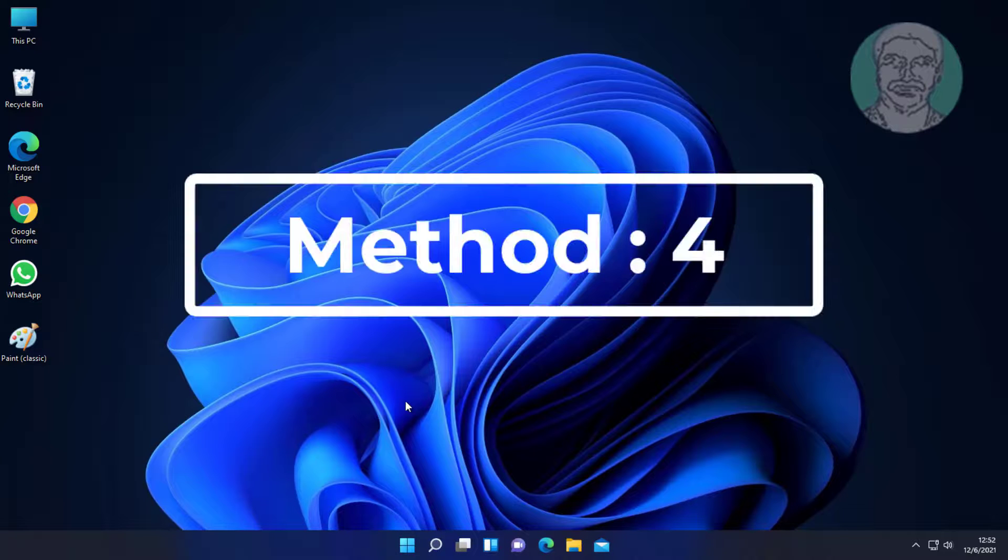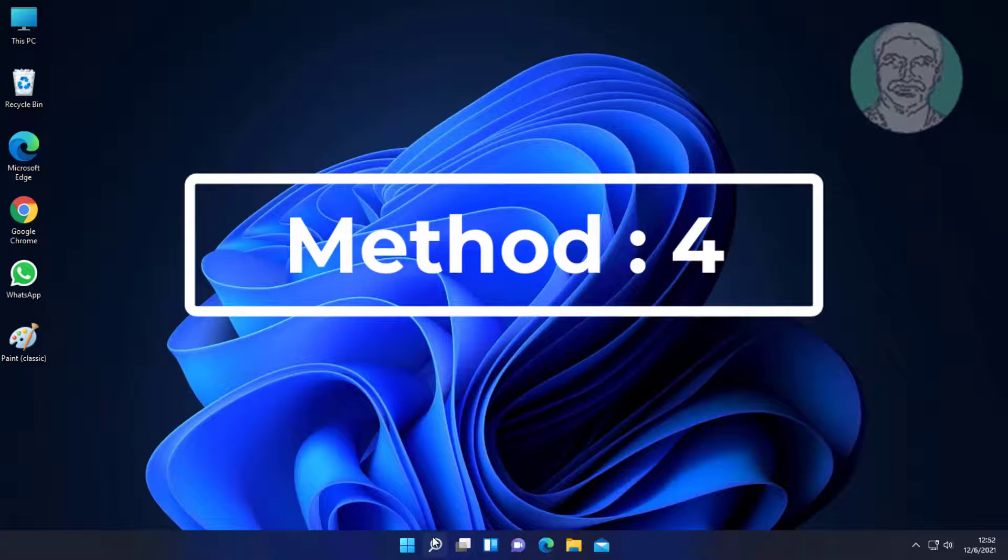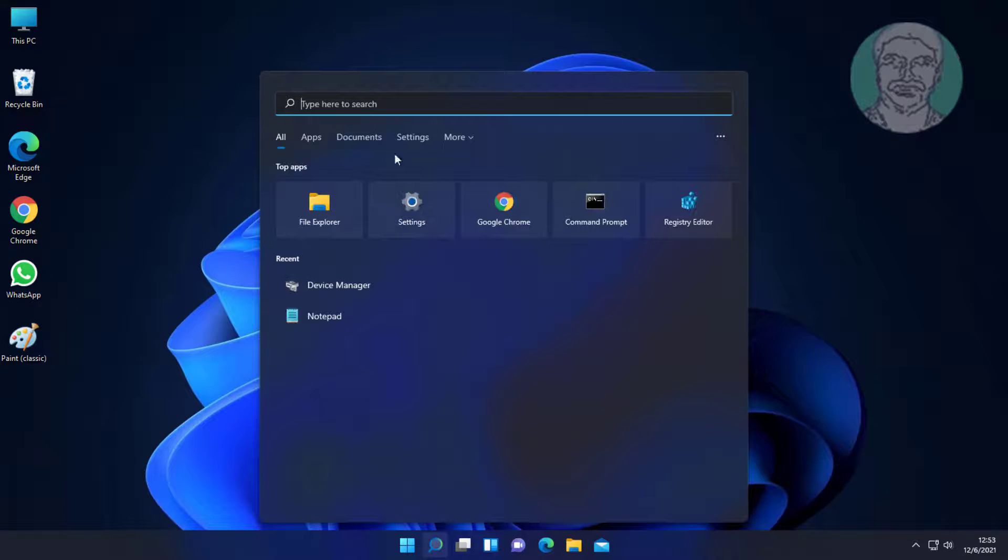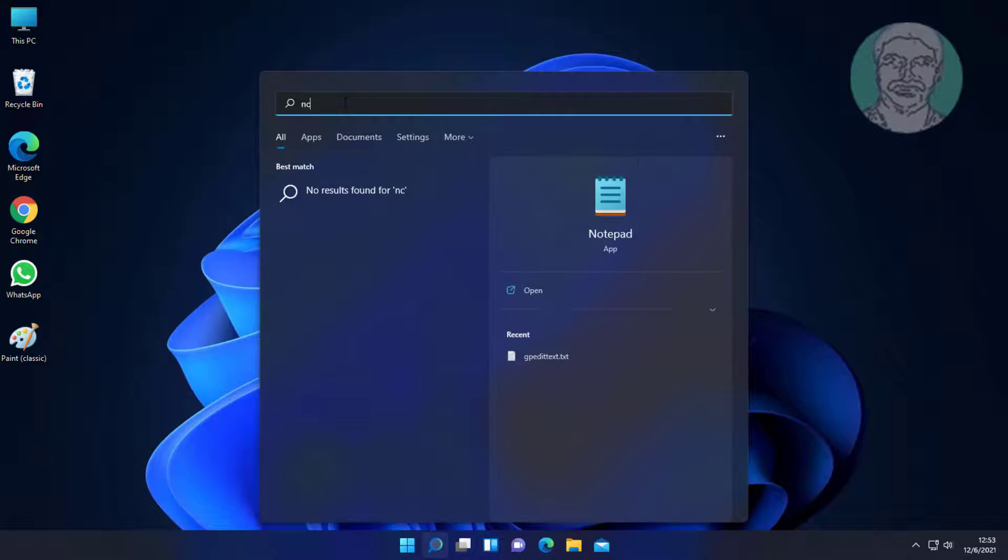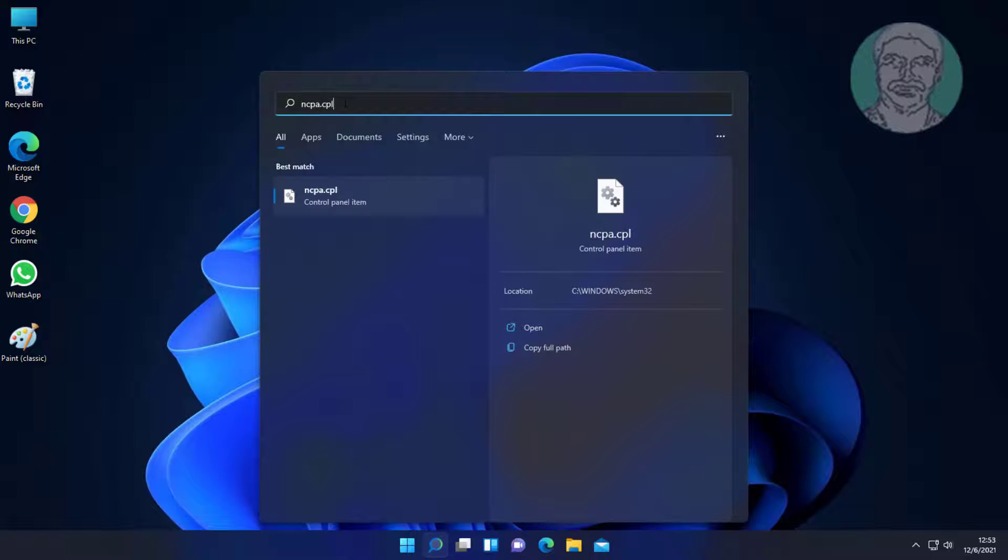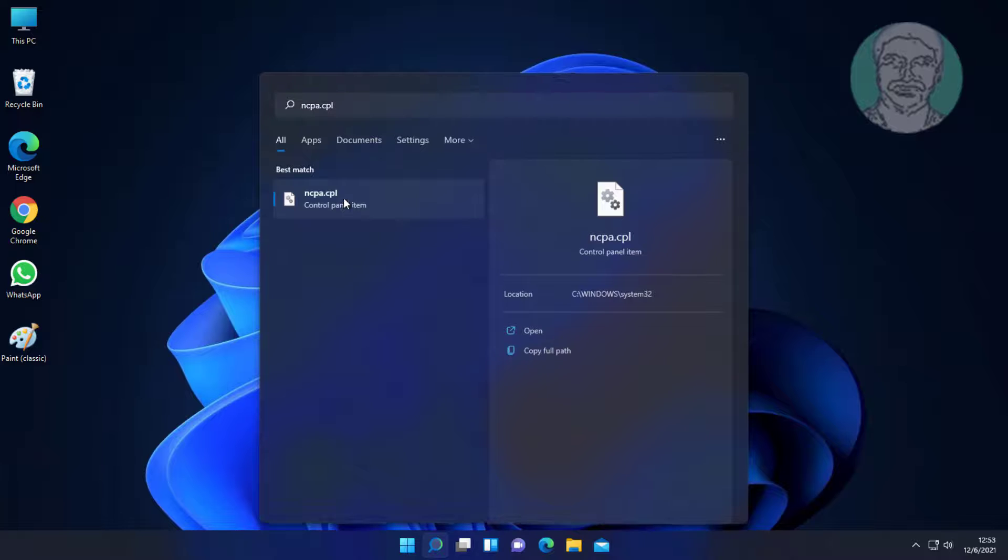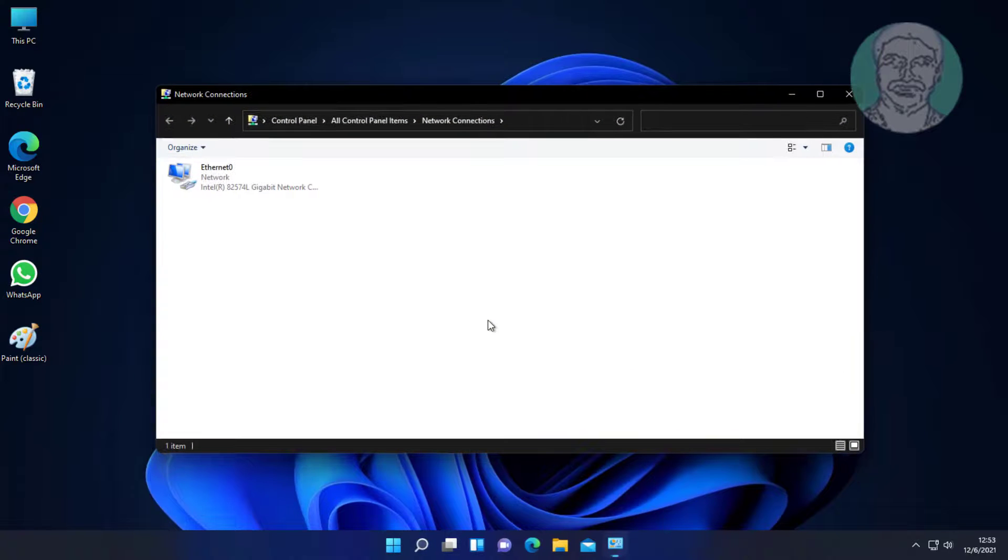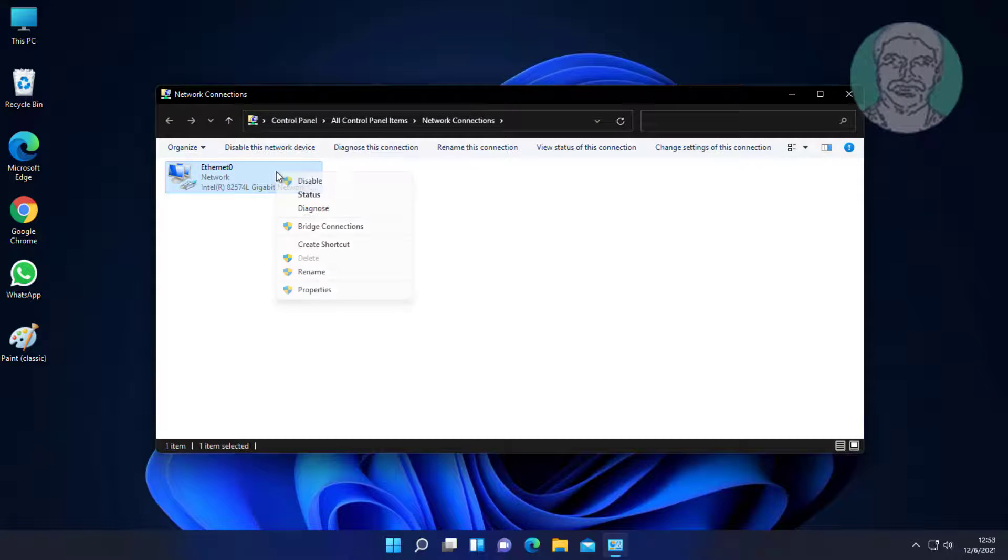Fourth method is to type ncpa.cpl in Windows search bar and click ncpa.cpl. Right click your network adapter and click properties.